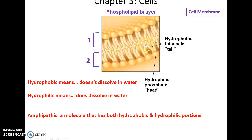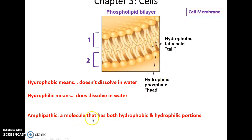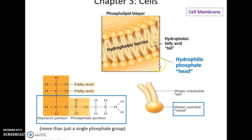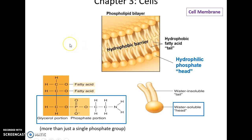The phospholipid has a hydrophobic fatty acid tails and also a hydrophilic phosphate head. Hydrophobic doesn't dissolve in water; hydrophilic does dissolve. So phospholipids are amphipathic — they are both hydrophobic and hydrophilic. Because of this, the hydrophilic phosphate groups making up the head face out toward the aqueous solution inside or outside of the cell, and the hydrophobic tails come together to avoid the solution and form a hydrophobic barrier.